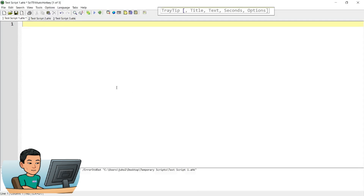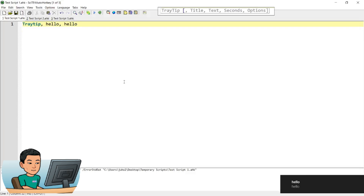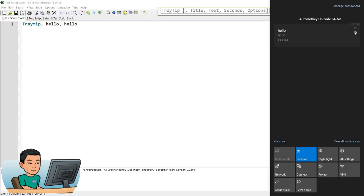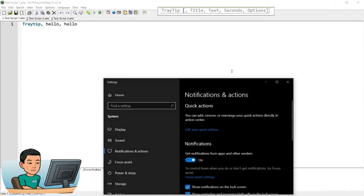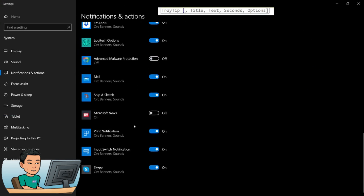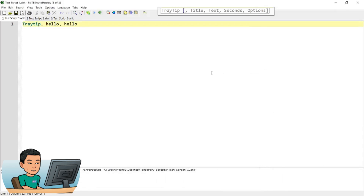One last thing: when you have a tray tip running and you open the Action Center and press 'Turn off all notifications for AutoHotkey,' please don't do that. If you do, AutoHotkey won't appear in the notifications settings list, and you won't be able to switch it back on — which for me meant uninstalling and reinstalling AutoHotkey into another folder just to get tray tips working again. I'll also provide troubleshooting tips on my website if you have issues displaying tray tips. That's it for today's tutorial — I hope you enjoyed it and I'll see you in the next video.